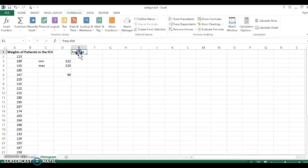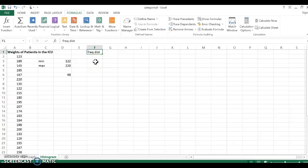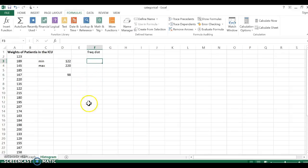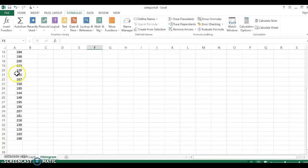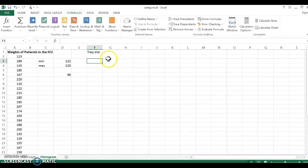Now when I'm creating a frequency distribution, I want intervals. I'm not going to be able to go by ones. If I go 122, 123, 124, that's ridiculous. I'm going to have 98 numbers. I don't even have 98 numbers in my data set. That just doesn't make sense. So I need to create intervals.